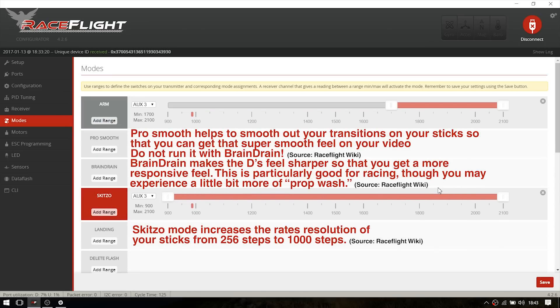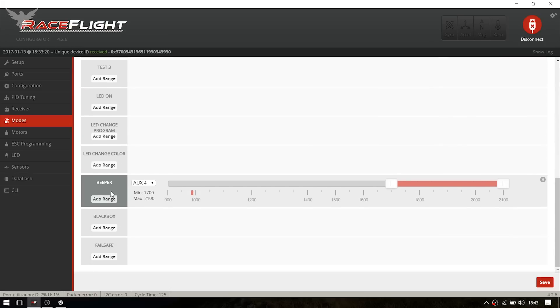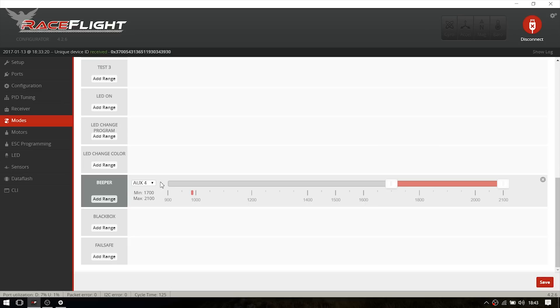The beeper is really important. I set it to a switch and whenever I crash my quad, I just enable the beeper to find it. It's really, really handy if you land in high grass or if you don't see your quad.